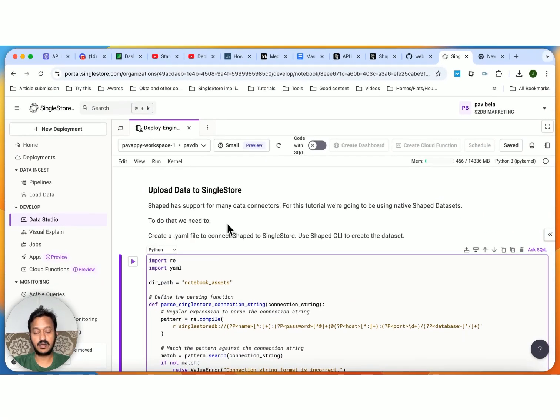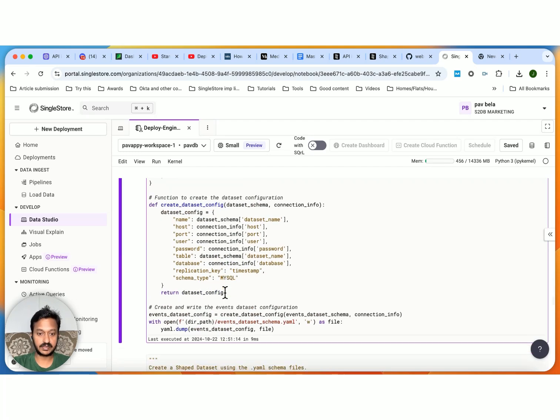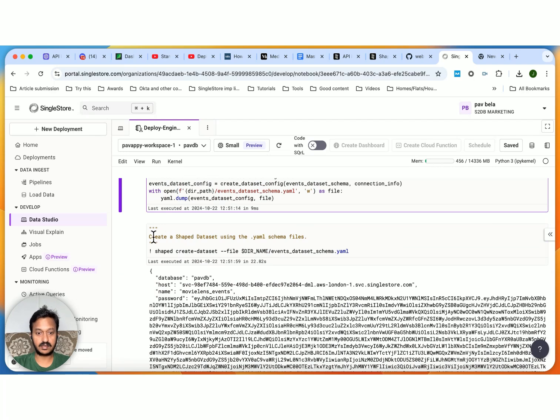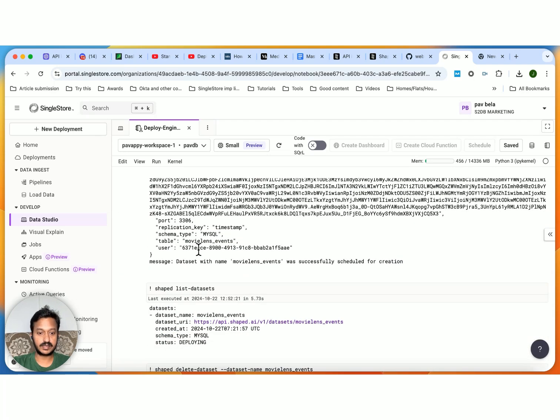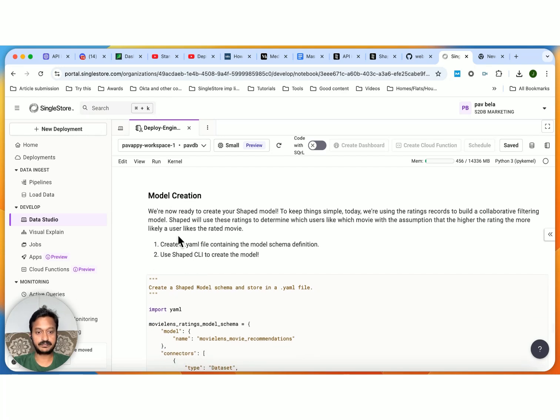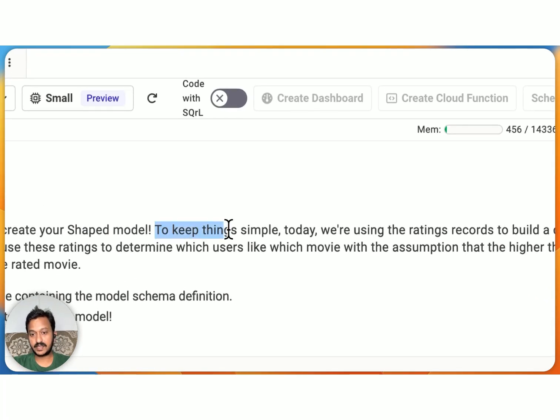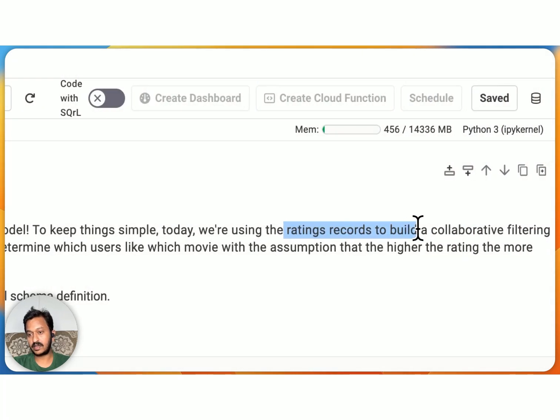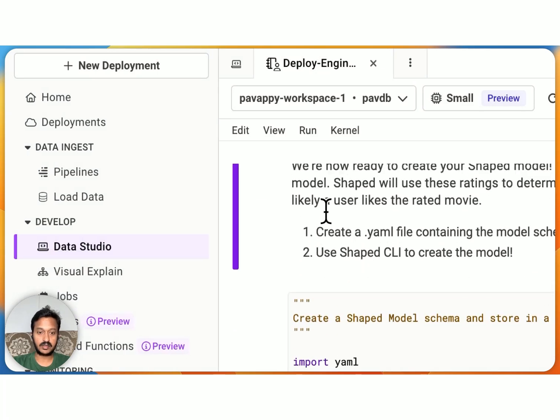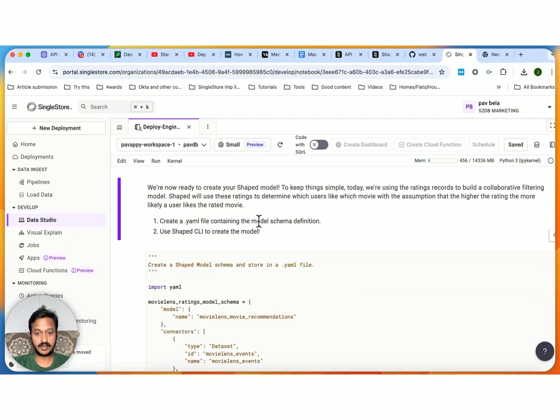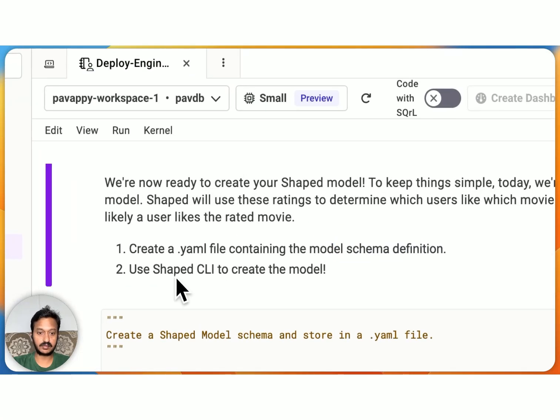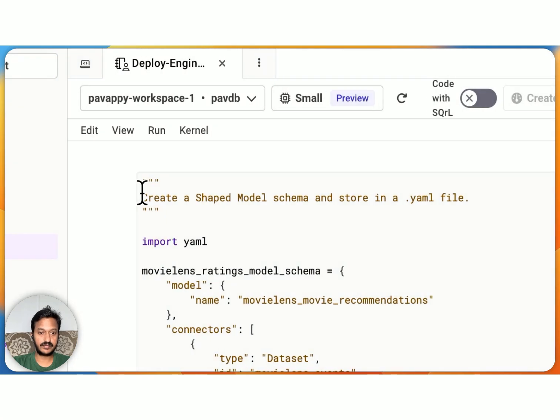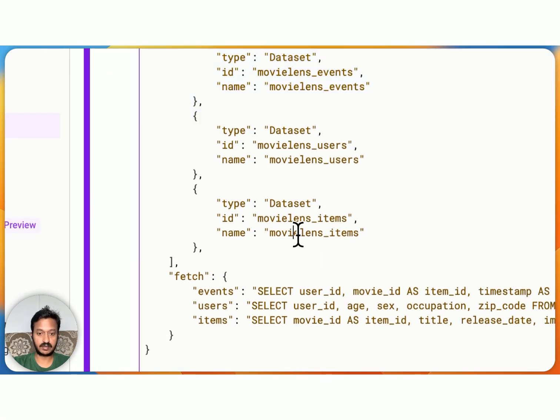And we are uploading the data to SingleStore database. After that, we are doing the model creation. We are now ready to create your Shaped model. To keep things simple today, we are using the ratings record to build a collaborative filtering model. And to do that, create a .yaml file again containing the model schema definition and use Shaped CLI to create the model.